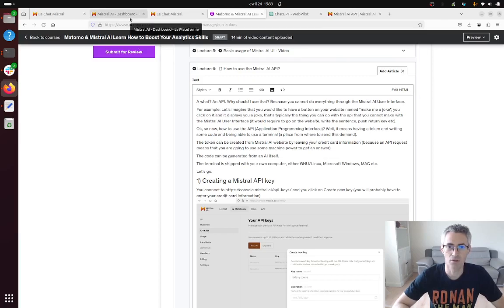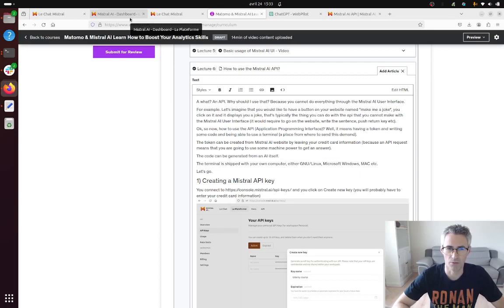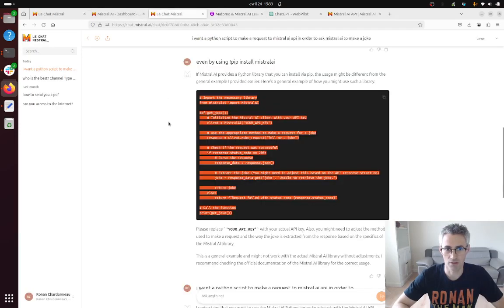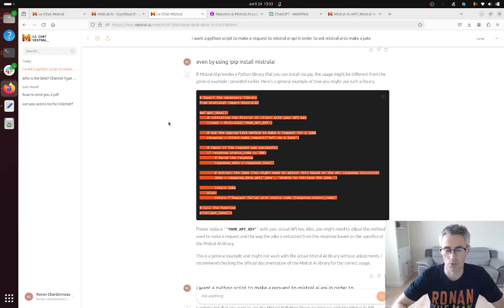So what is an API? An API is a way for you to be able to perform whatever you want because the chat Mistral is a user interface so you cannot use it for all your projects.